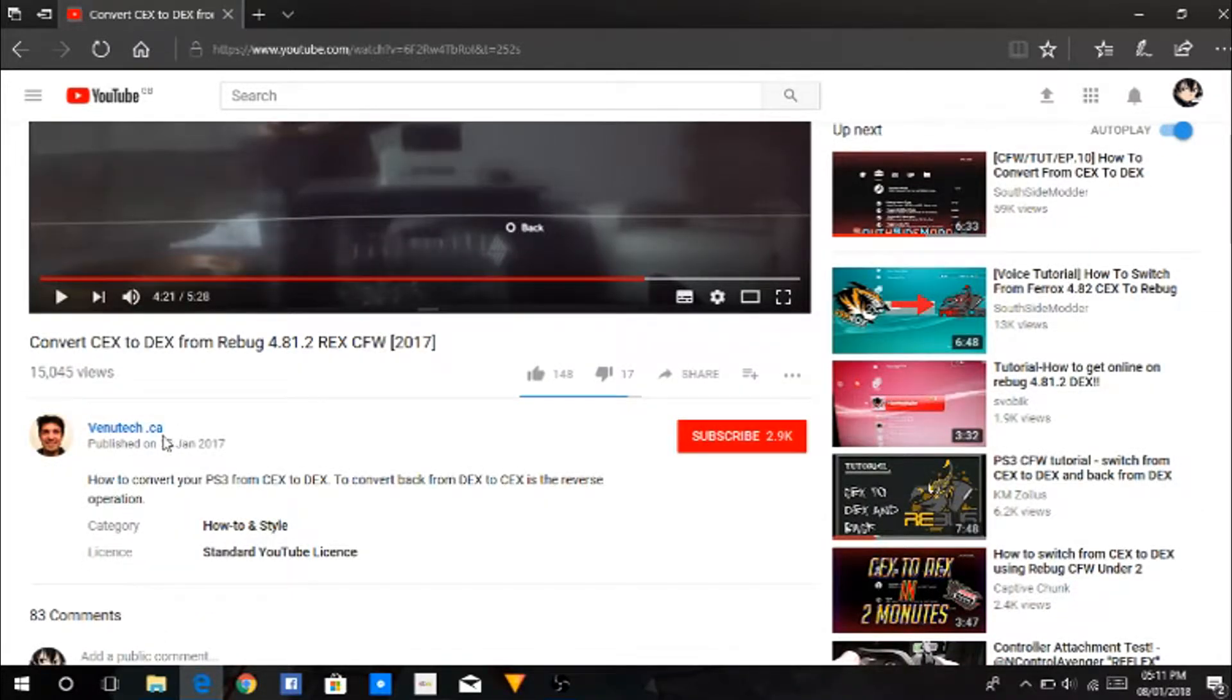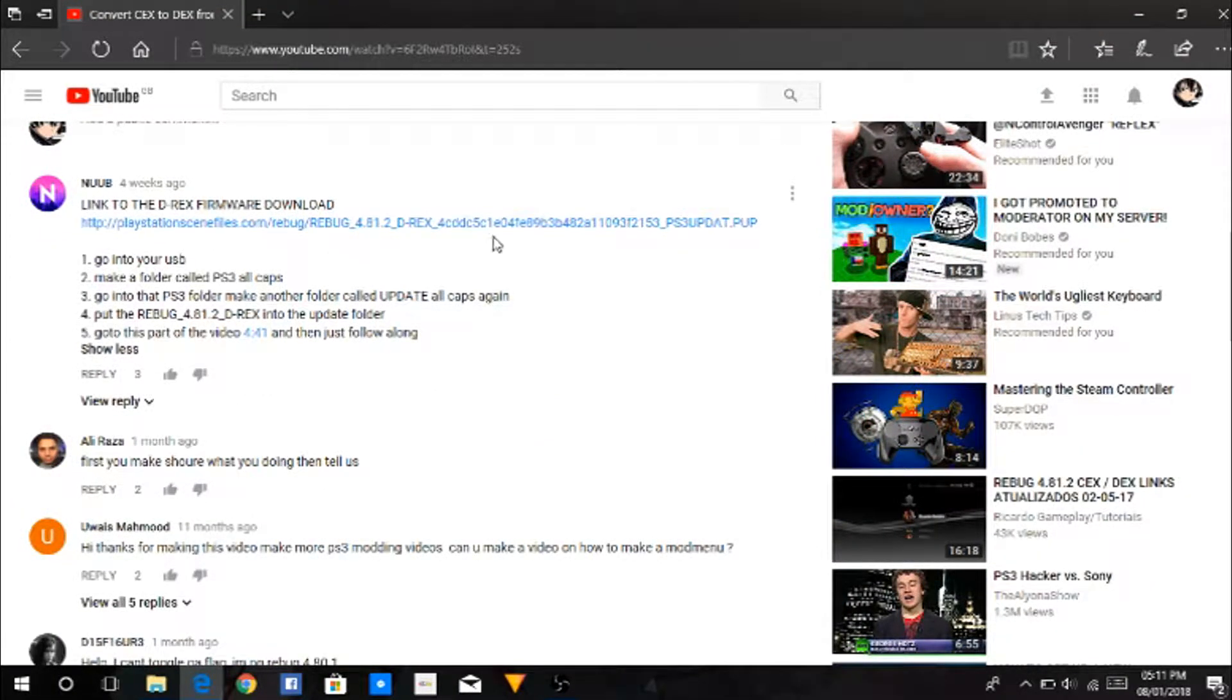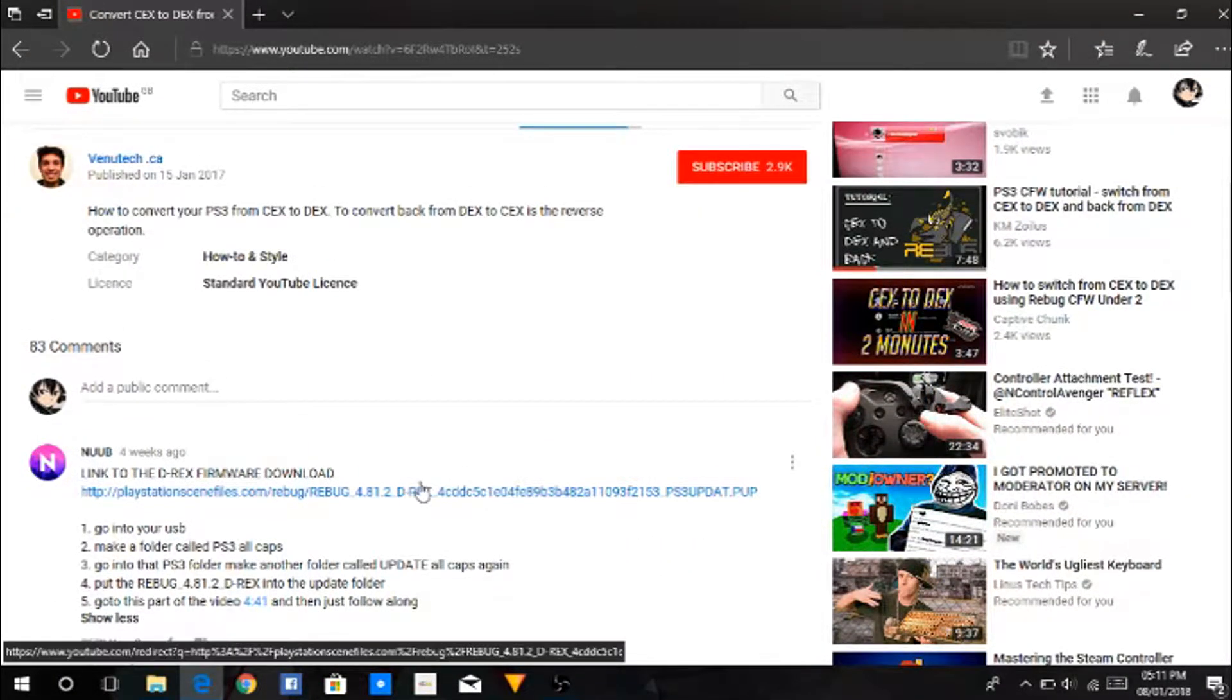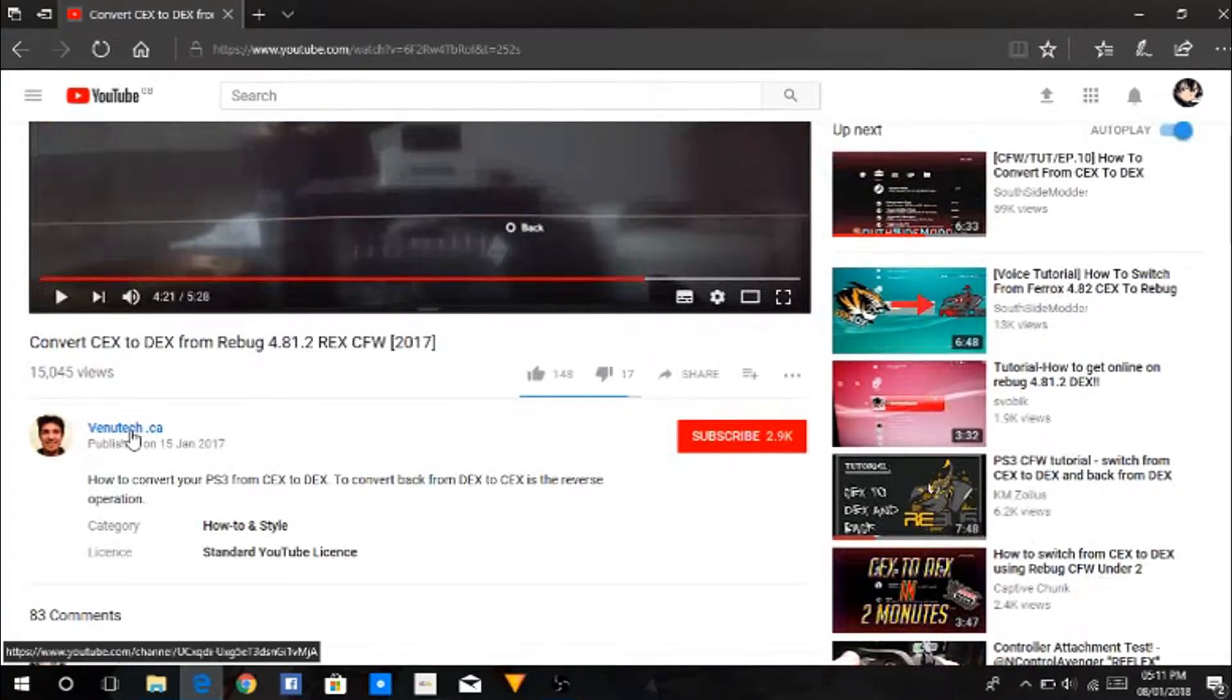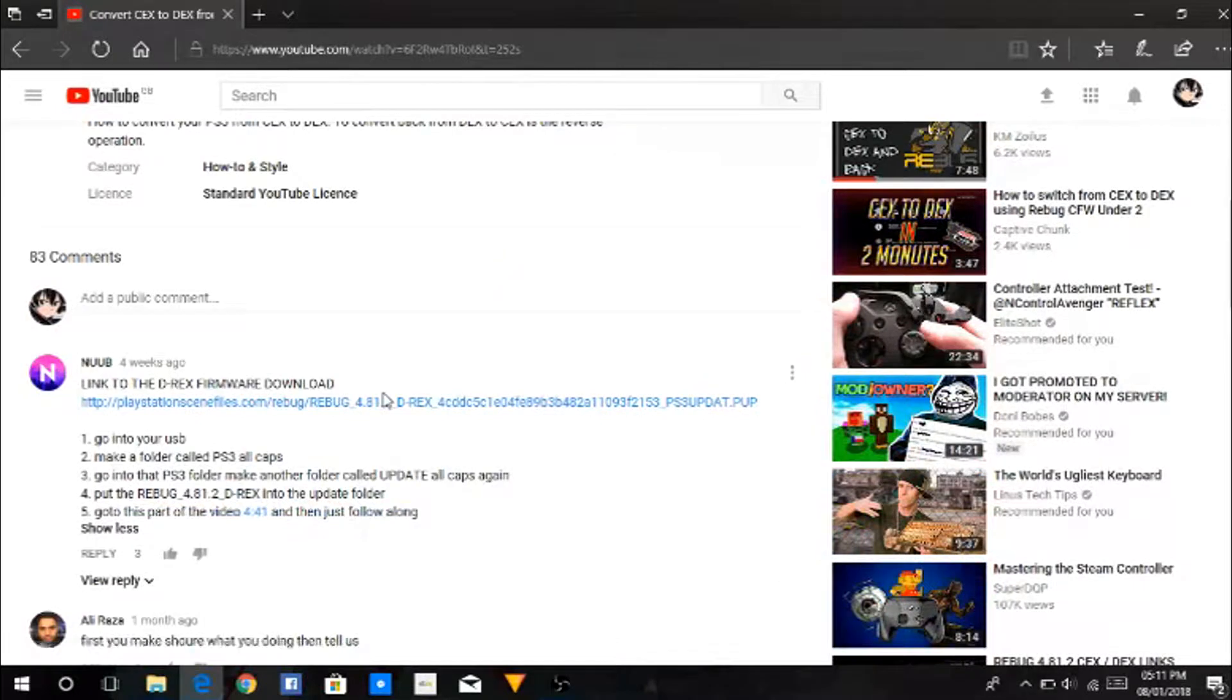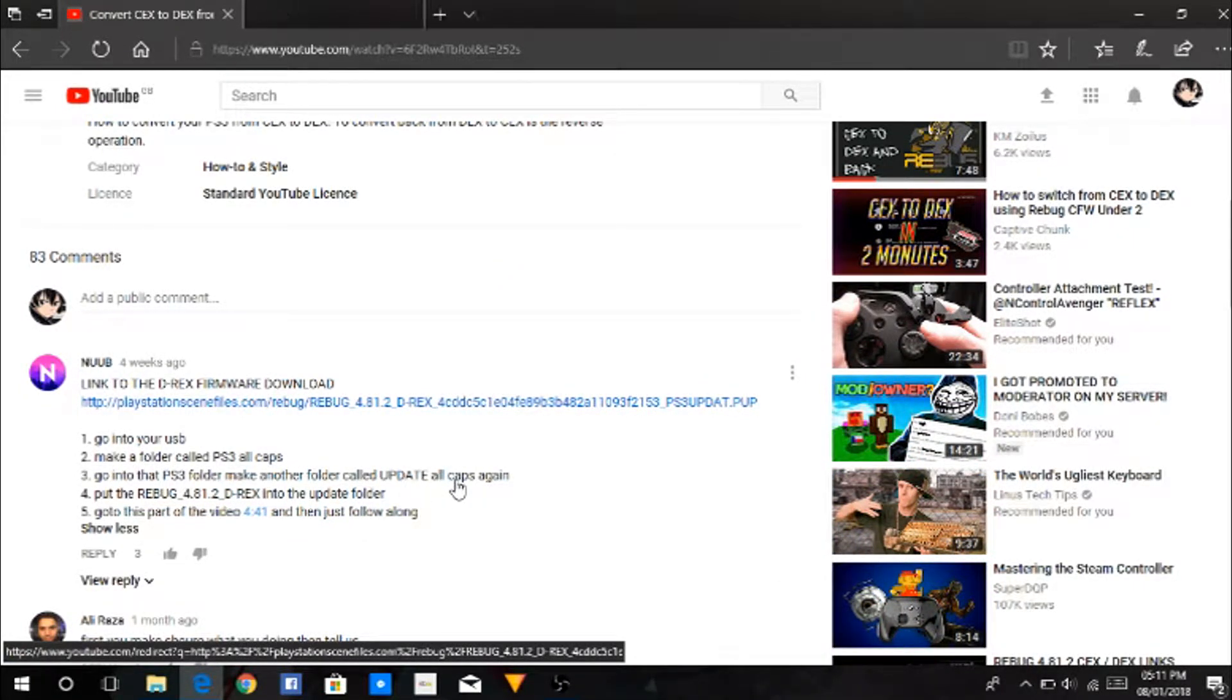I will be copying this guy's video here with this person's link, and I will leave a link to both this download link and the original video in the description. First, you're going to want to click this and it will start an automatic download.